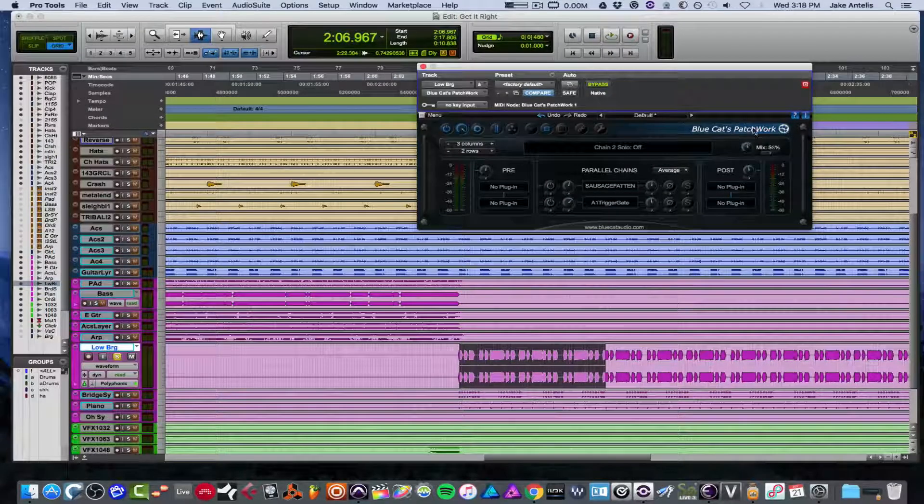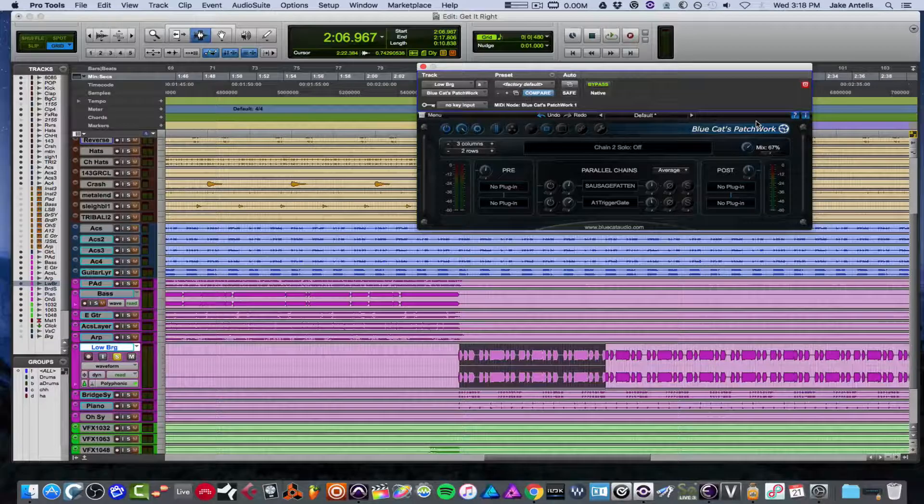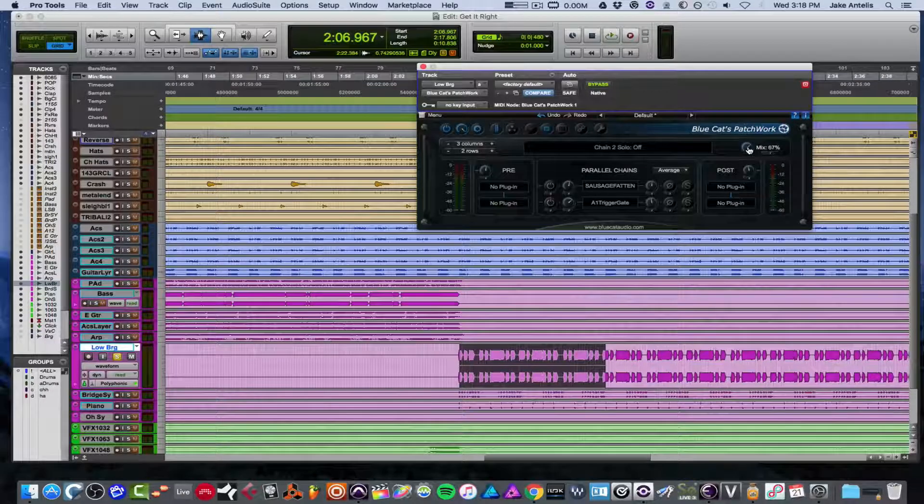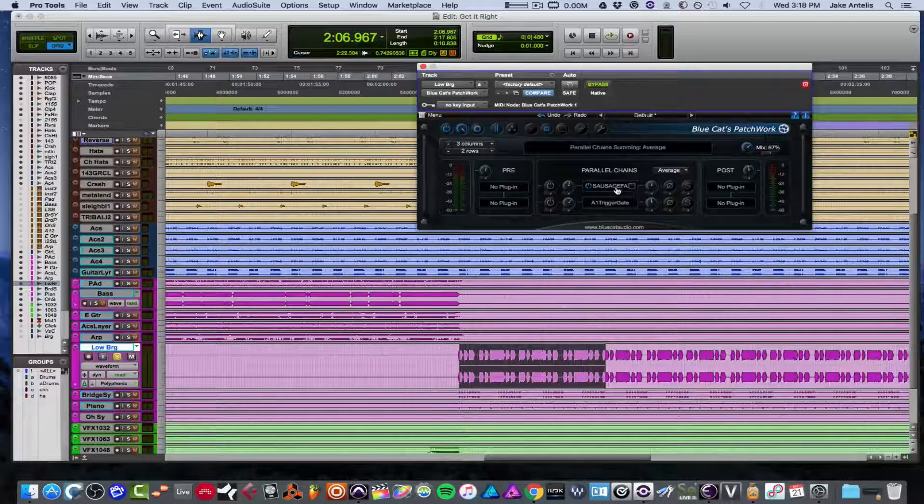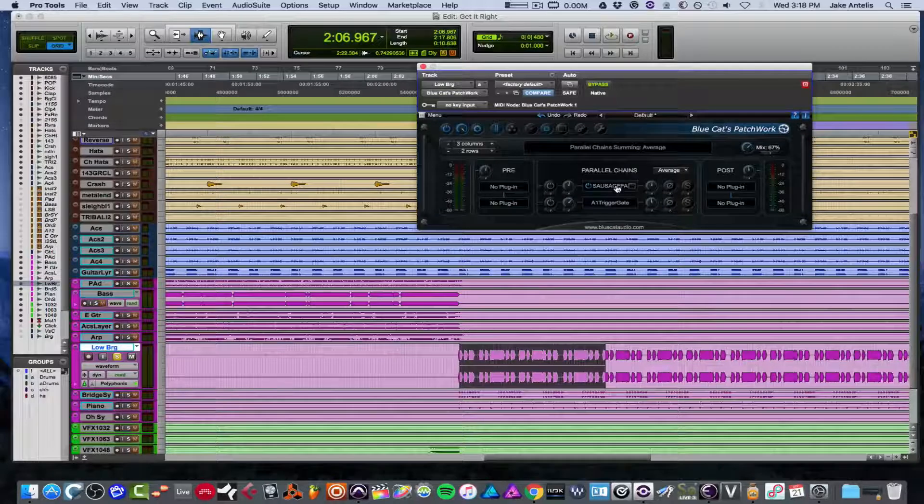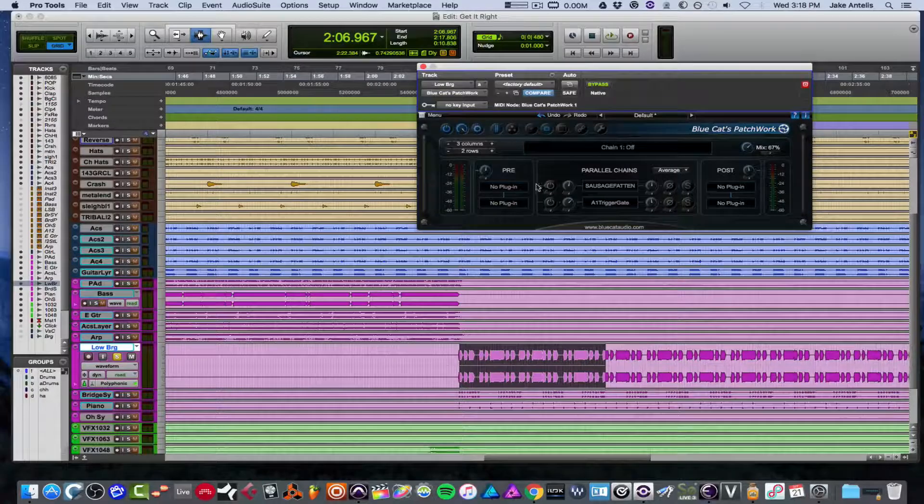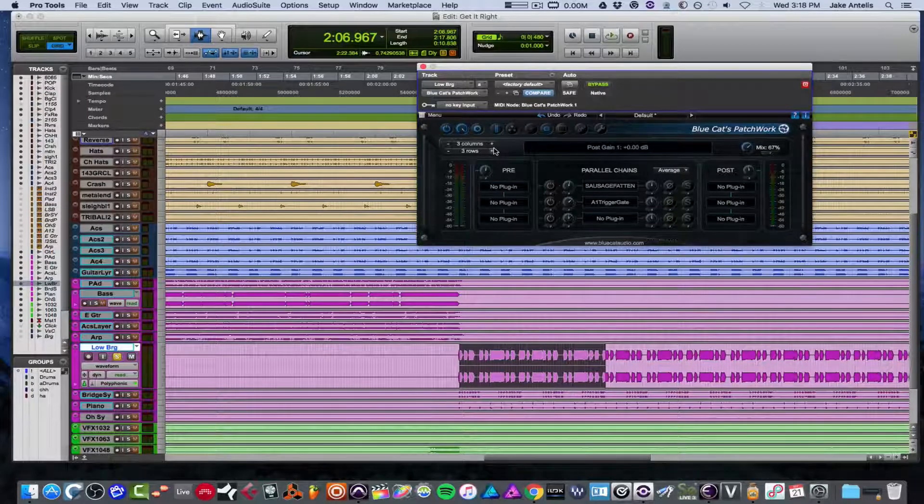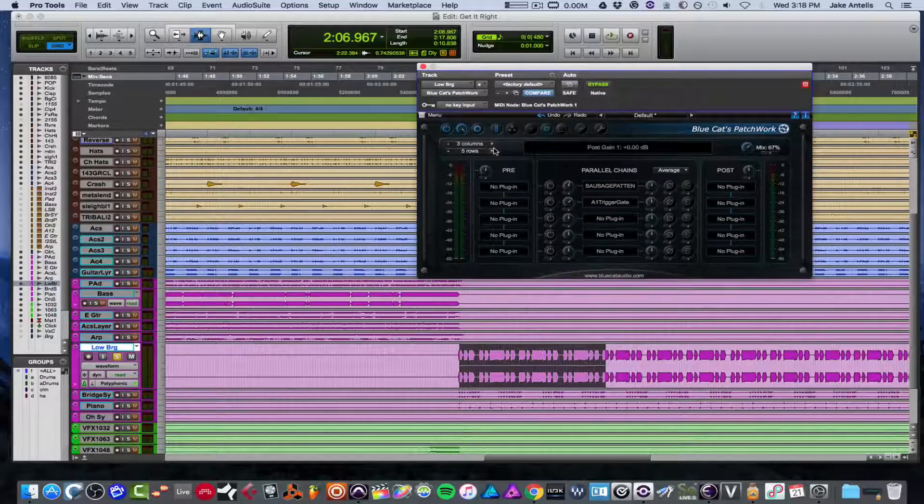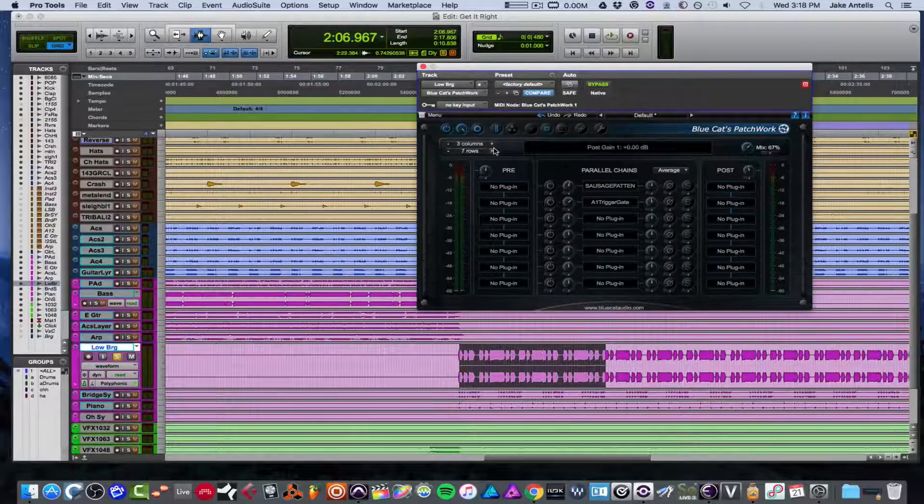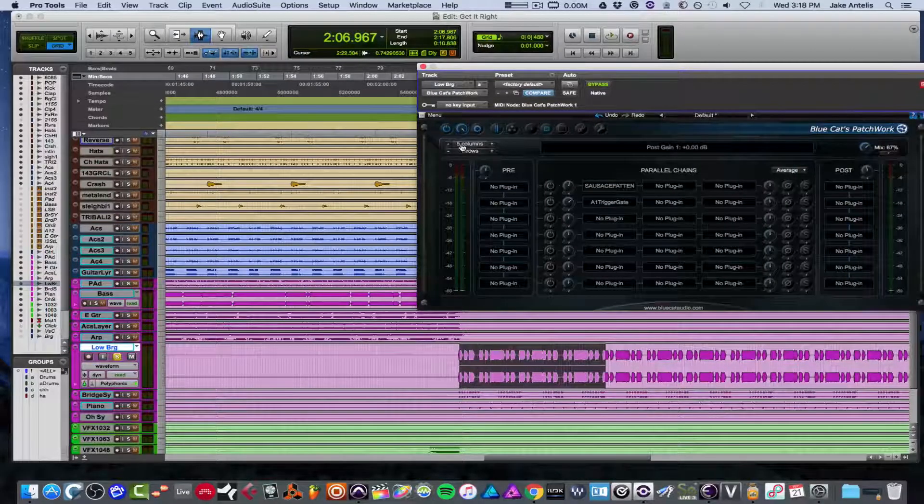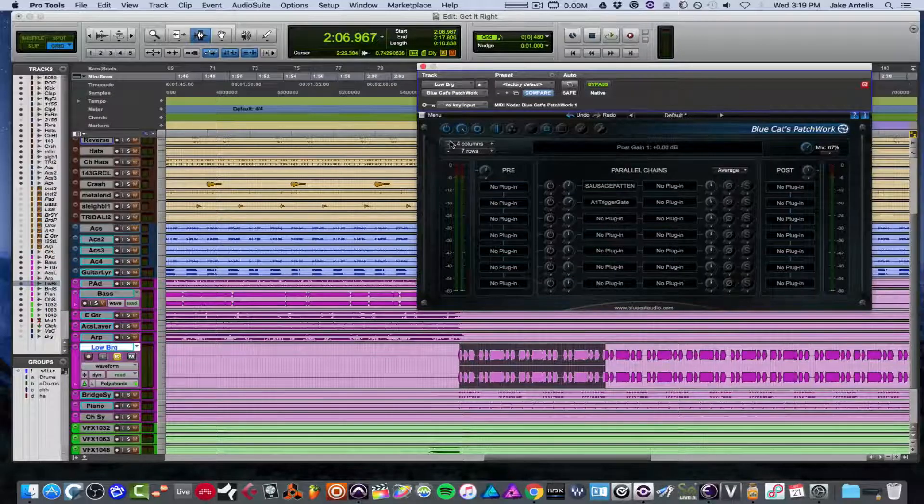When a plugin doesn't and I want to use it like that without adding a bus, I just simply load it into this plugin, which you can load AU and VSTs, either pre, parallel or post. You can also add pretty much a ton, as many rows as you want, it looks like. And it's pretty awesome how you can customize that.